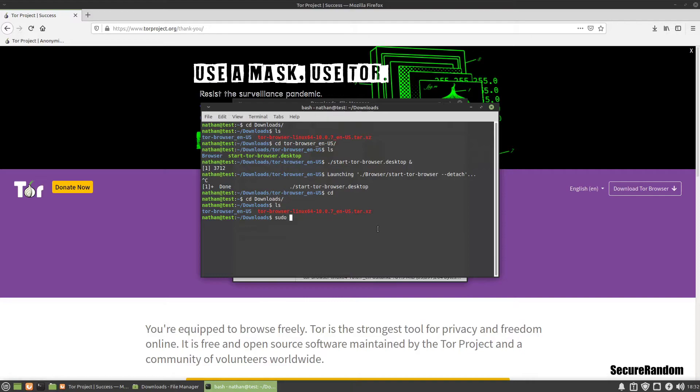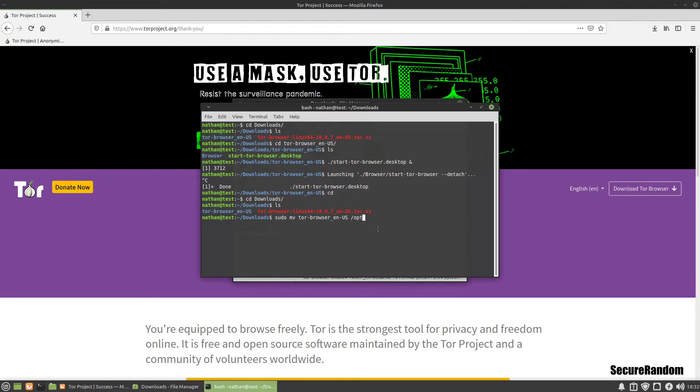So we are going to use sudo move and then Tor underscore en, and we're going to move it over to opt. Enter our password.